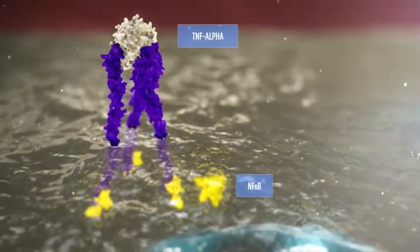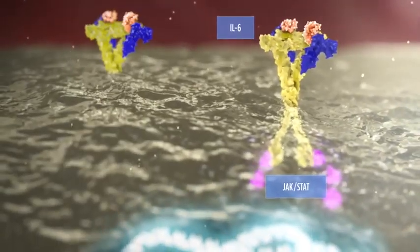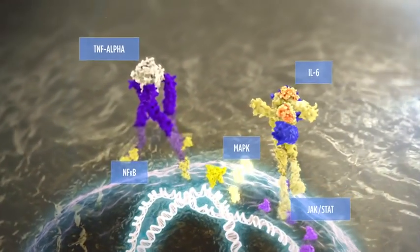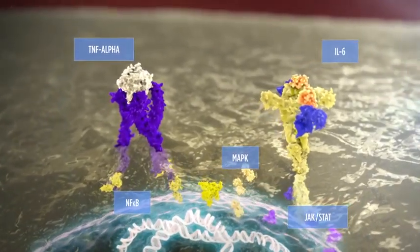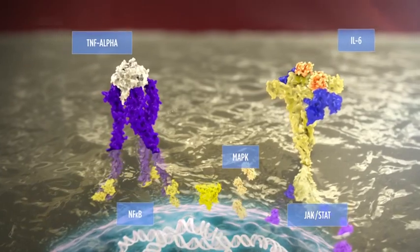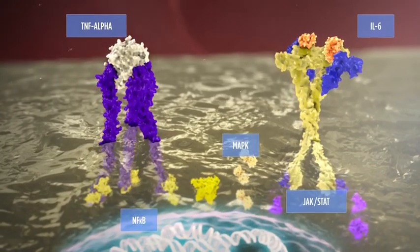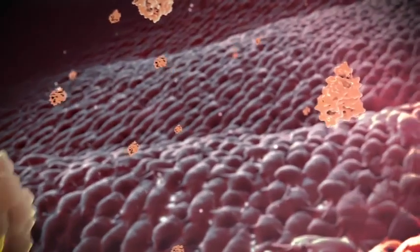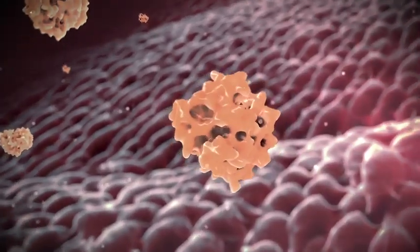When binding to its membrane-bound receptor, TNF-alpha primarily activates the nuclear factor kappa light chain enhancer of activated B cells (NF-κB) pathway. In contrast, IL-6 primarily activates the JAK-STAT pathway. Both TNF-alpha and IL-6 can activate the mitogen-activated protein kinase (MAPK) signaling pathways. These signaling features help explain both the overlapping and distinct roles that TNF-alpha, IL-6, JAK-STAT, NF-κB, and MAPK pathways play in RA pathogenesis.